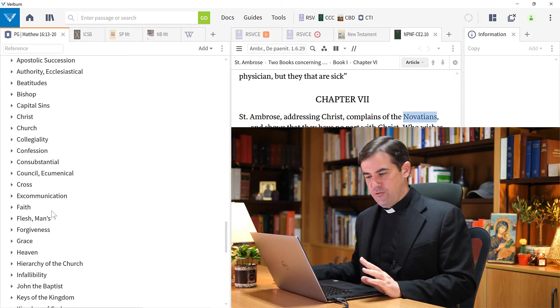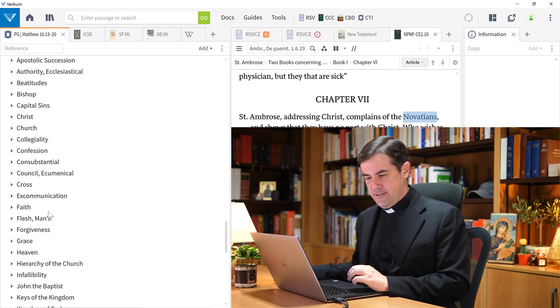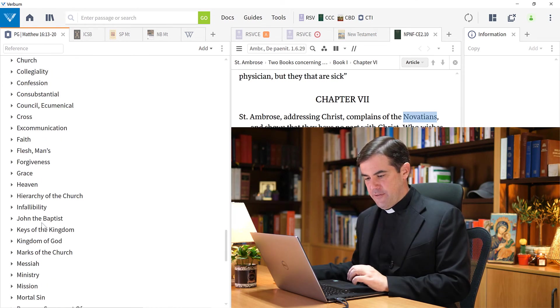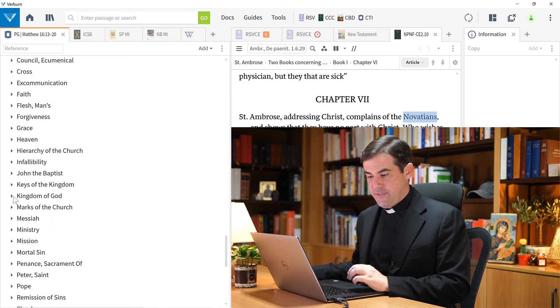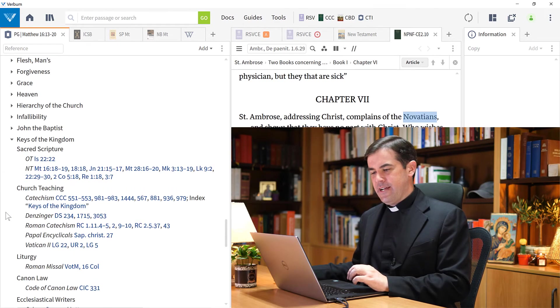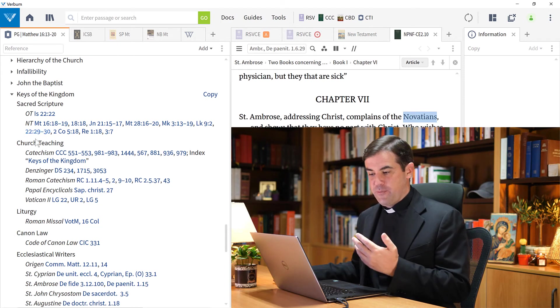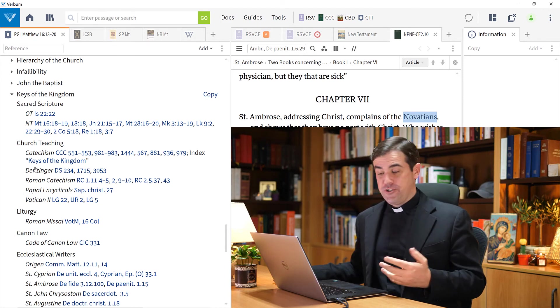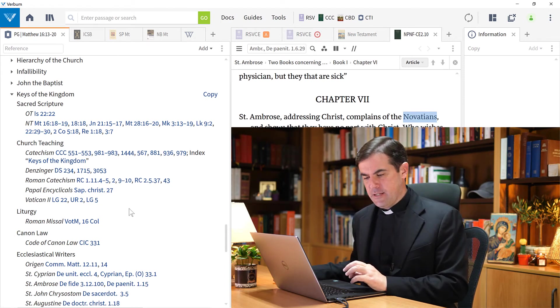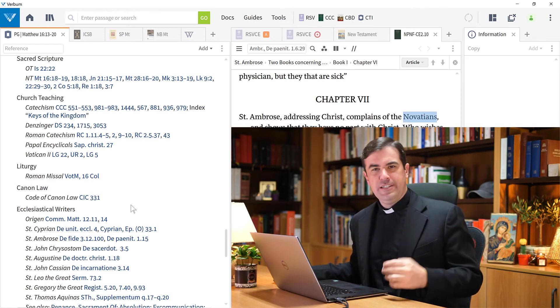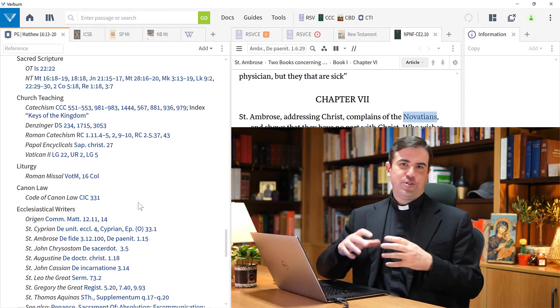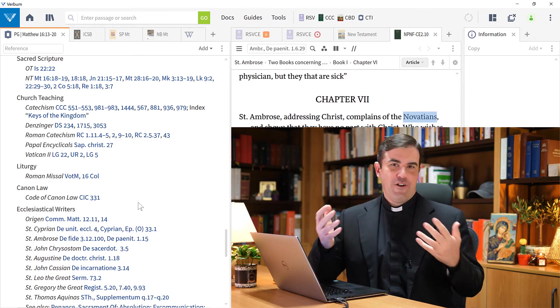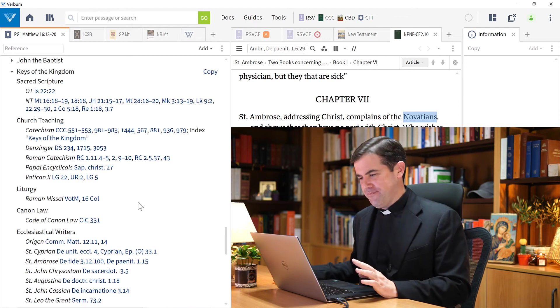If I want to study, for example, the topic of infallibility or of the keys of the kingdom, I could choose that here. Here I see a number of references from the scripture, from church teachings that speak about the keys of the kingdom, from the liturgy, canon law, and ecclesiastical writers. A great tool to bring together all of this different information.